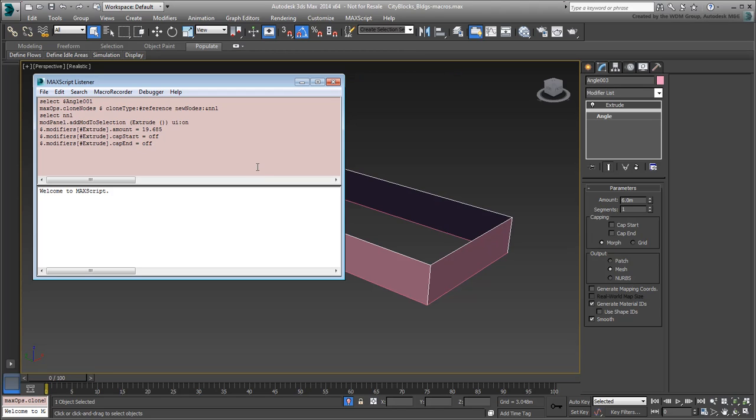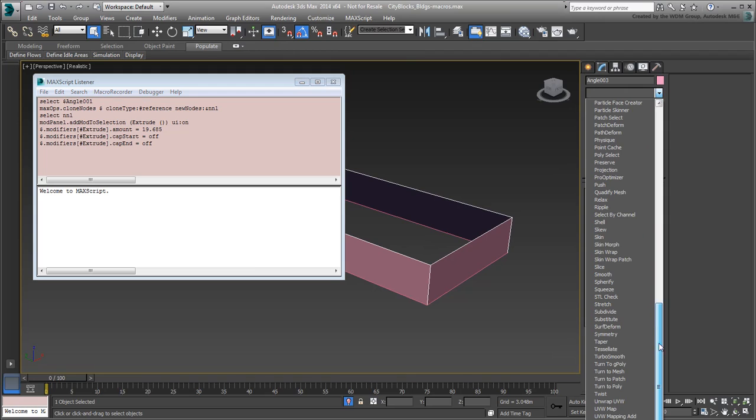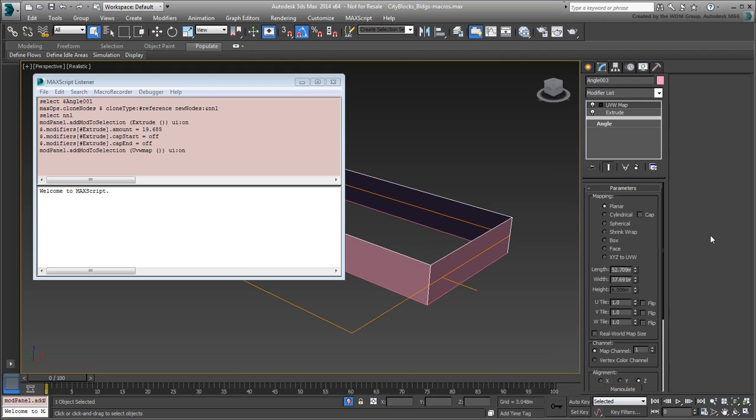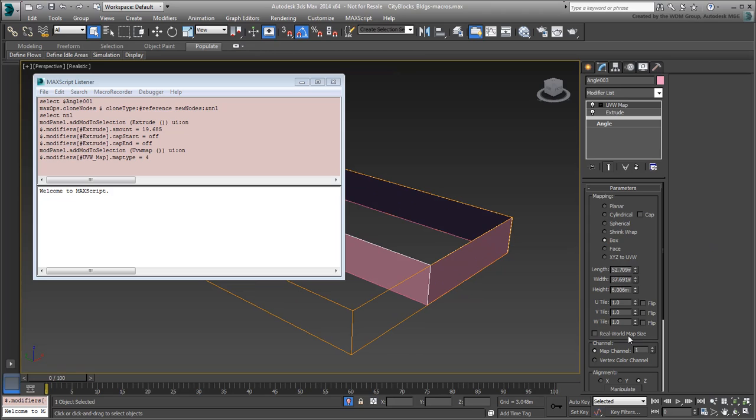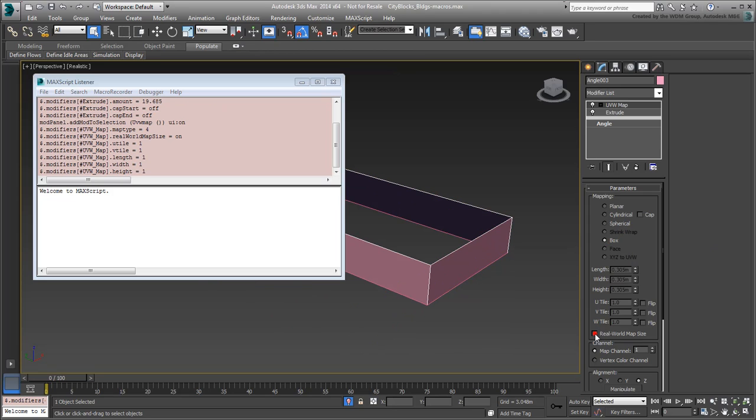Make sure the cursor is at the bottom of the paragraph and add a UVW Map modifier. Set it to Box mode, and to use Real-World Mapping. Again, the code is updated.